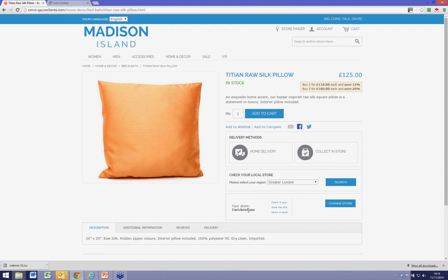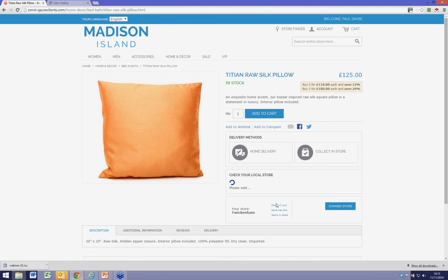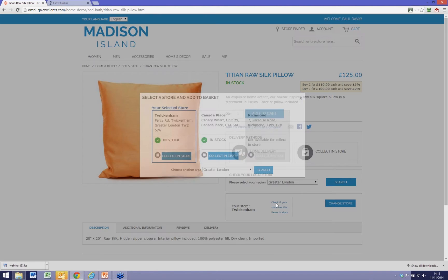I've already logged on, so the system knows that the store I use most often is the Trigley one in Twickenham, which is my local store. I can go and check whether my local store actually has that item in stock, because I'd rather fancy going to pick up that pillow rather than having it delivered.